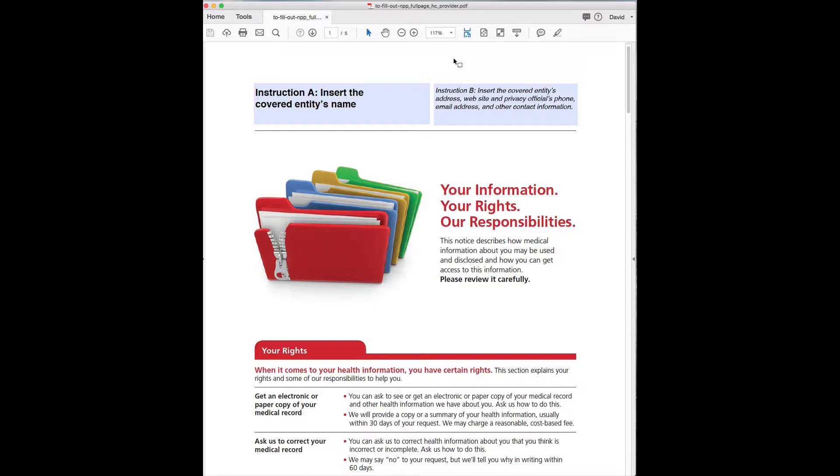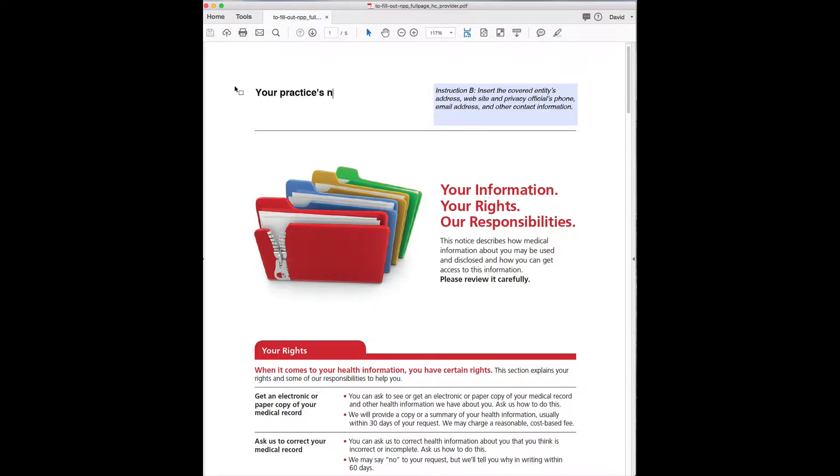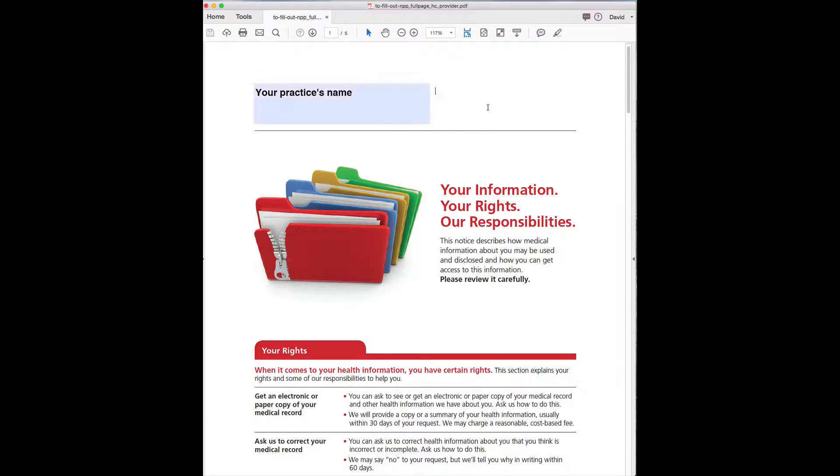Obviously enter the covered entity's name, that's going to be your practice name. Here they want address, website, phone number, email, and contact information, so usually that's going to be in the office.